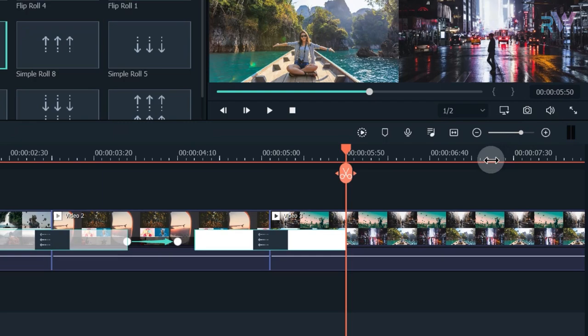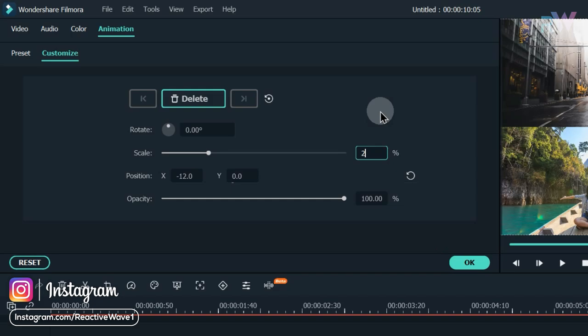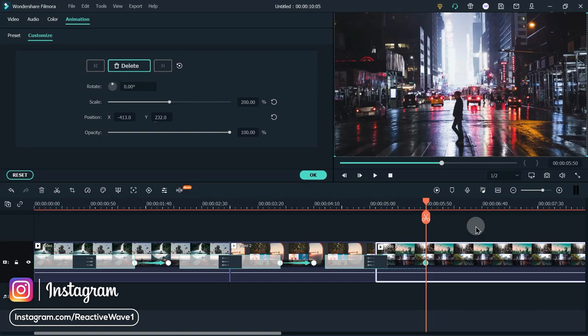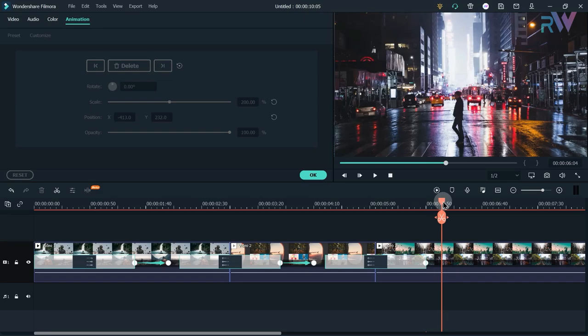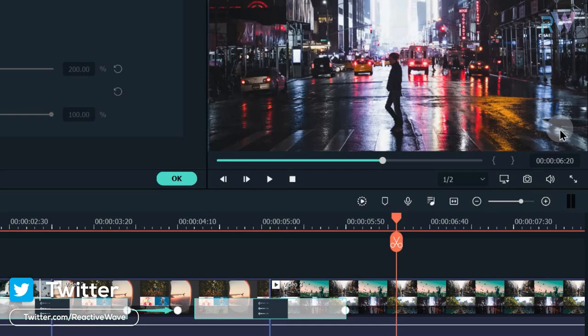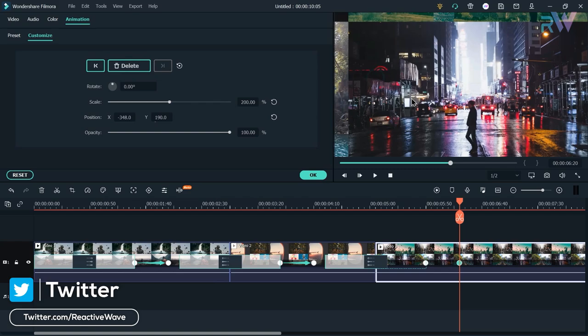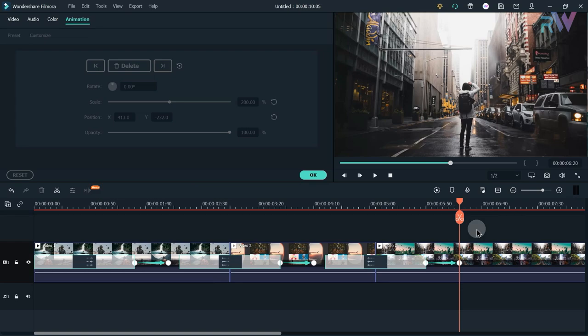Go to 5 seconds and 50 frames, double-click on the video, and add a keyframe. Change the scale to 200 and change the position. Then go to 6 seconds and 20 frames, double-click on the video, add a keyframe, and change the position.